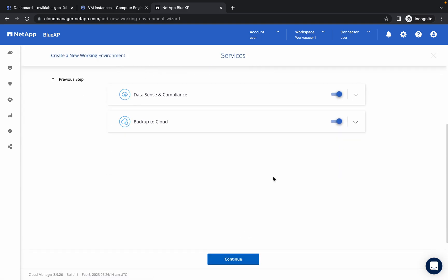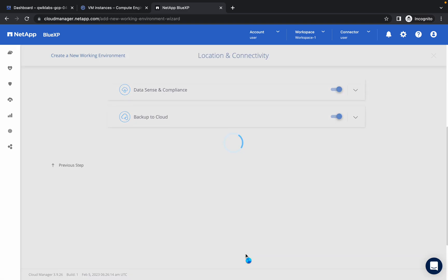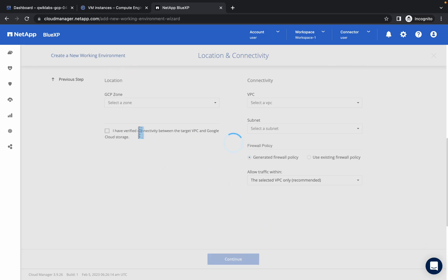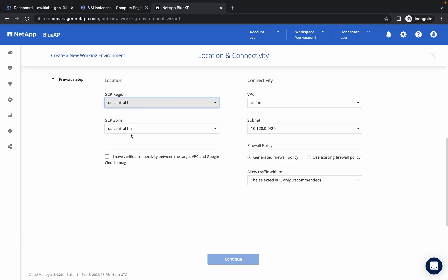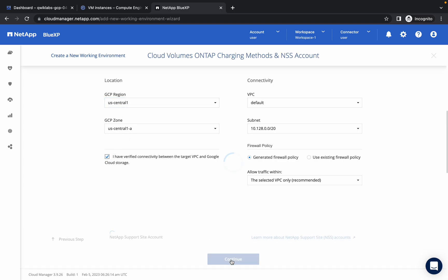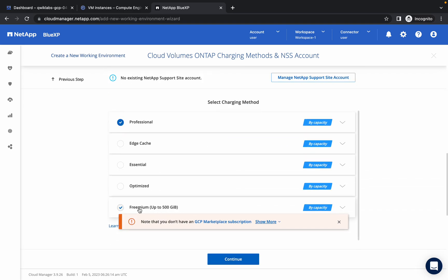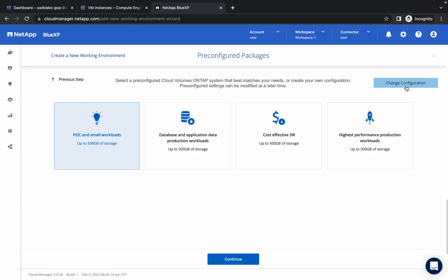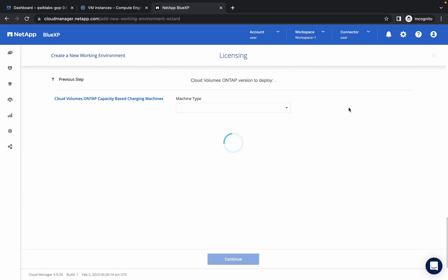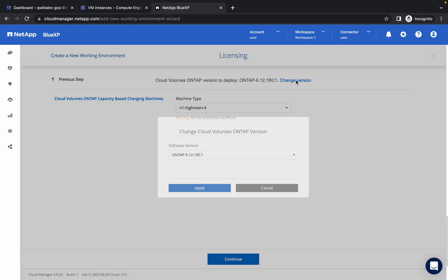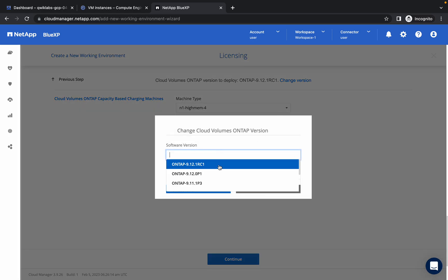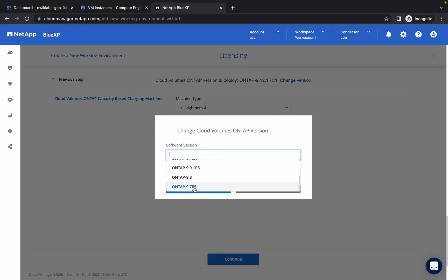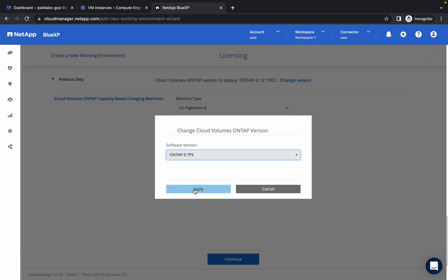No need to make any changes here, simply click on Continue. The zone must be us-central1-a. Now click on the checkbox, click on Continue, choose Freemium, click on Continue, then click on Change Configurations. Click on Change Version and choose the last version 9.7, click on it and click Apply.